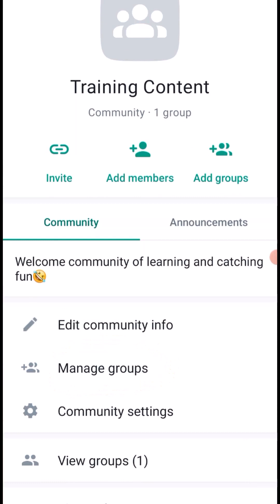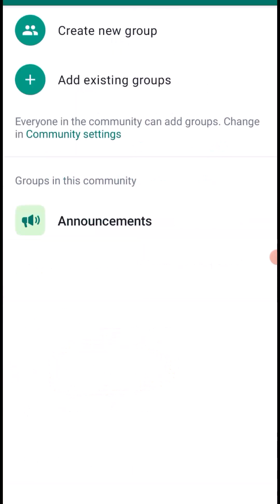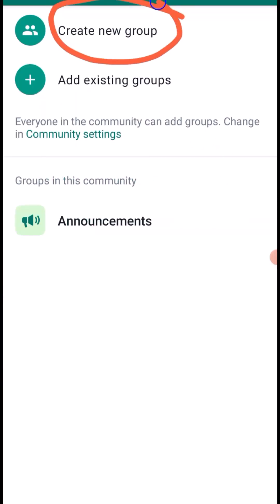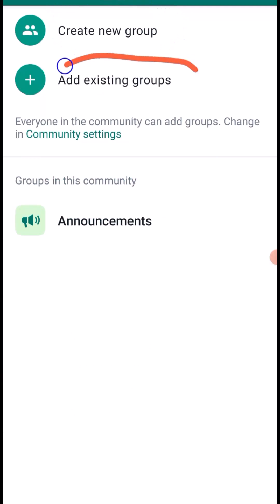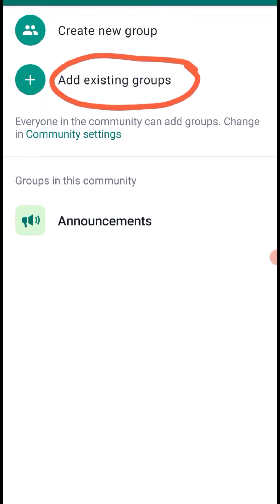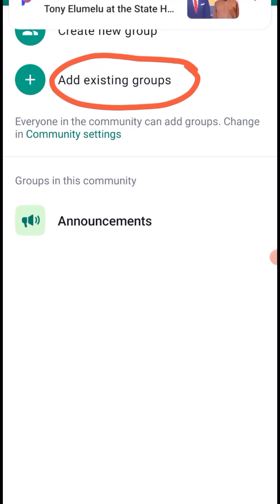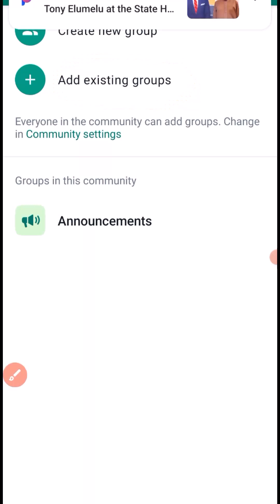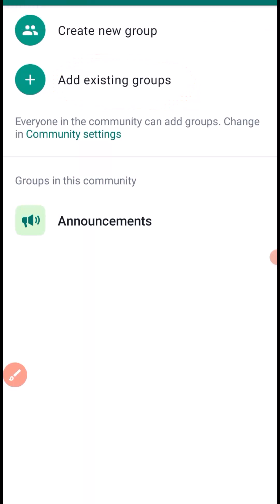If you want to add more groups, click on Match Groups. You'll be asked to create a new group or add an existing group. To add an existing group, tap the icon and select from the groups you have. This is how you match groups or add multiple groups into your community.